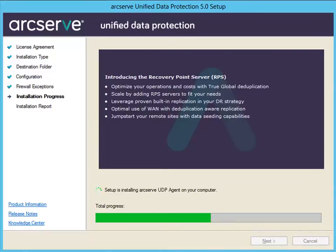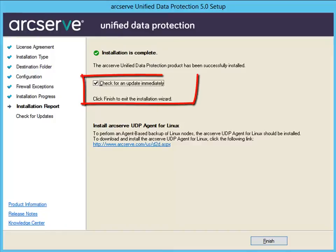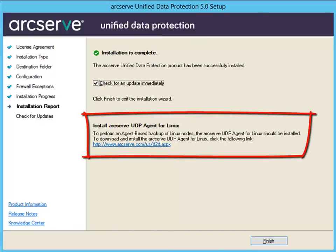The Installation Progress dialog is displayed, indicating the status of the installation. When the installation is complete, the Installation Report Summary dialog is displayed and automatically performs the product configuration. As an option, you can check if there are any product updates since the last release by selecting the Check for an Update Immediately checkbox — this option is checked by default. Finally, from this screen, you can also install the ArcServe UDP Agent for Linux by clicking on the link provided and following the download instructions.